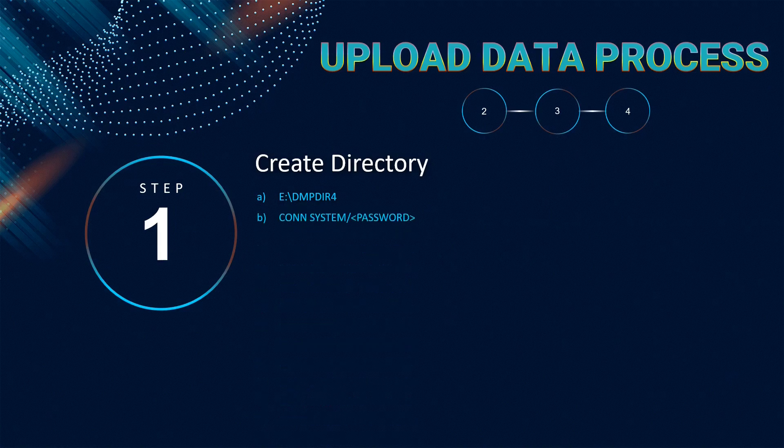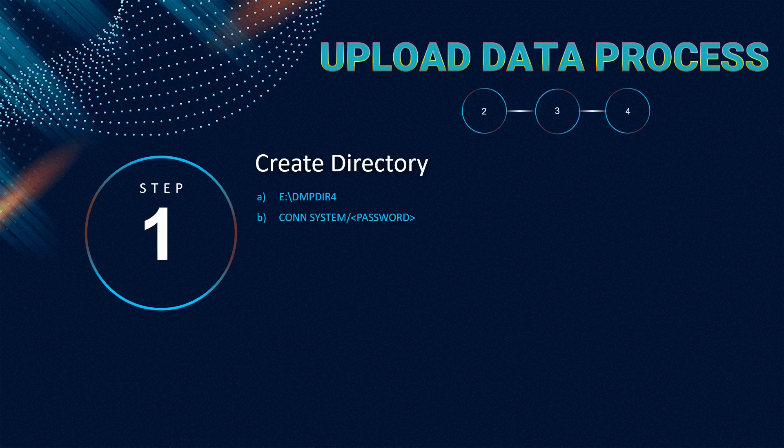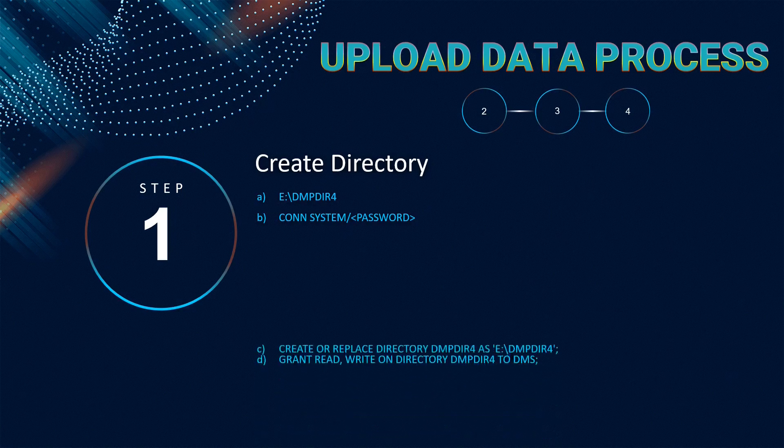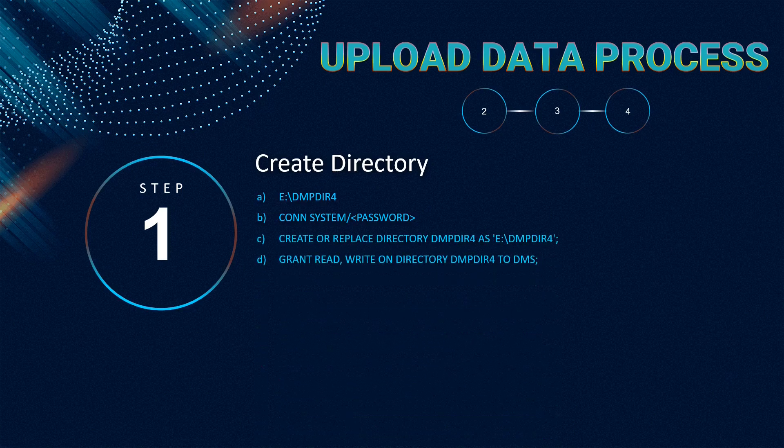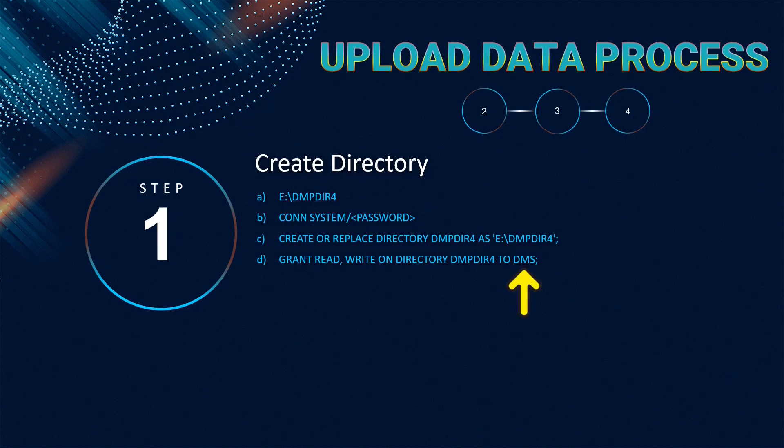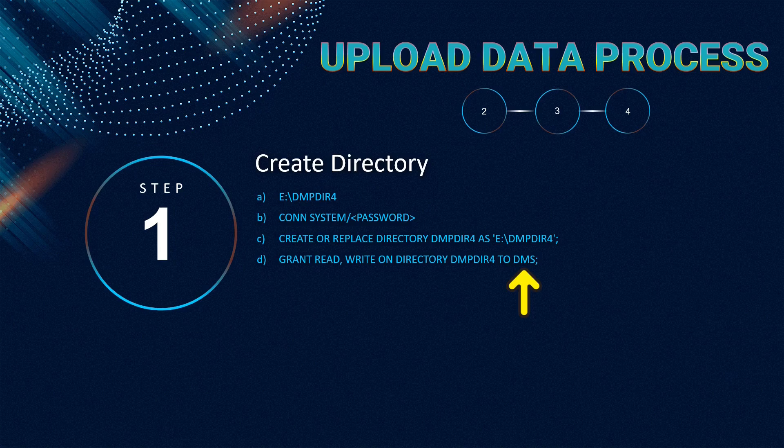Then, connect to your Oracle database instance as system using SQL command prompt. On the SQL prompt, execute the following two commands. Here, DMS is the schema that contains the table in which we will import data from the csv file.